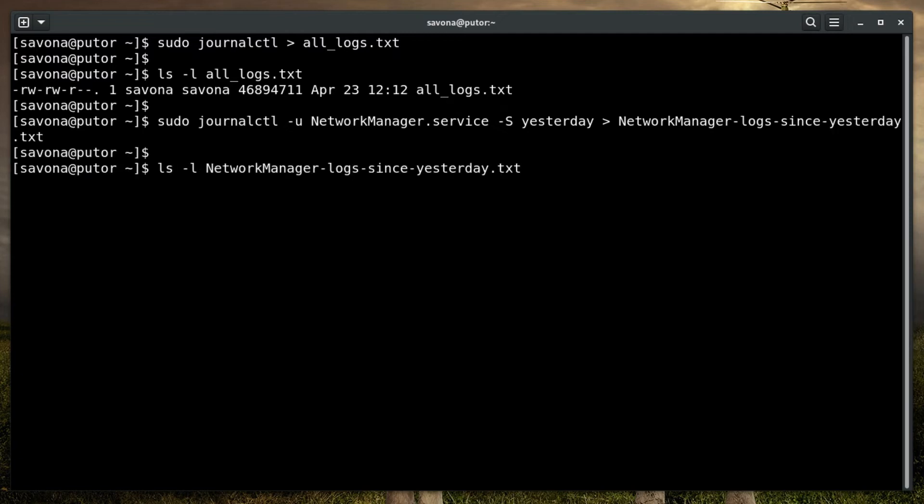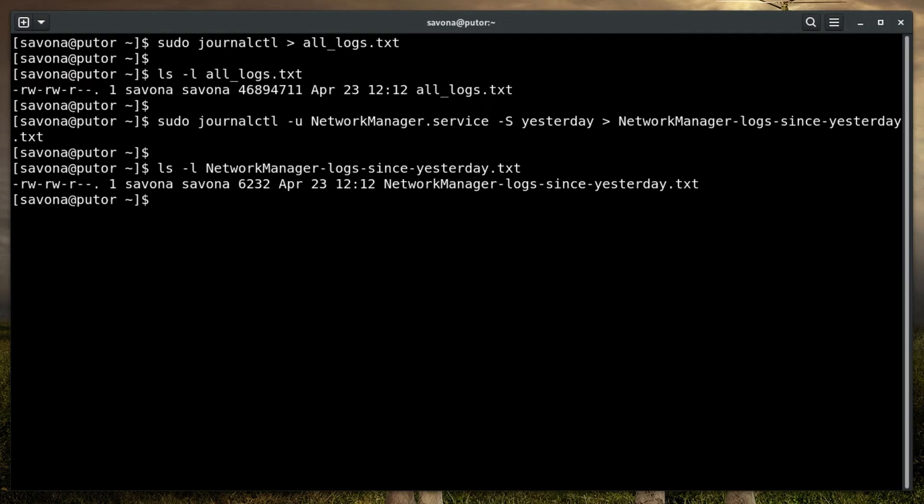Journalctl offers many ways to format the journal entries to fit your needs. For example, you can export all the logs into JSON format. You can also use the short option which provides classic syslog style logs, one line per entry. Let's take a look at these examples.